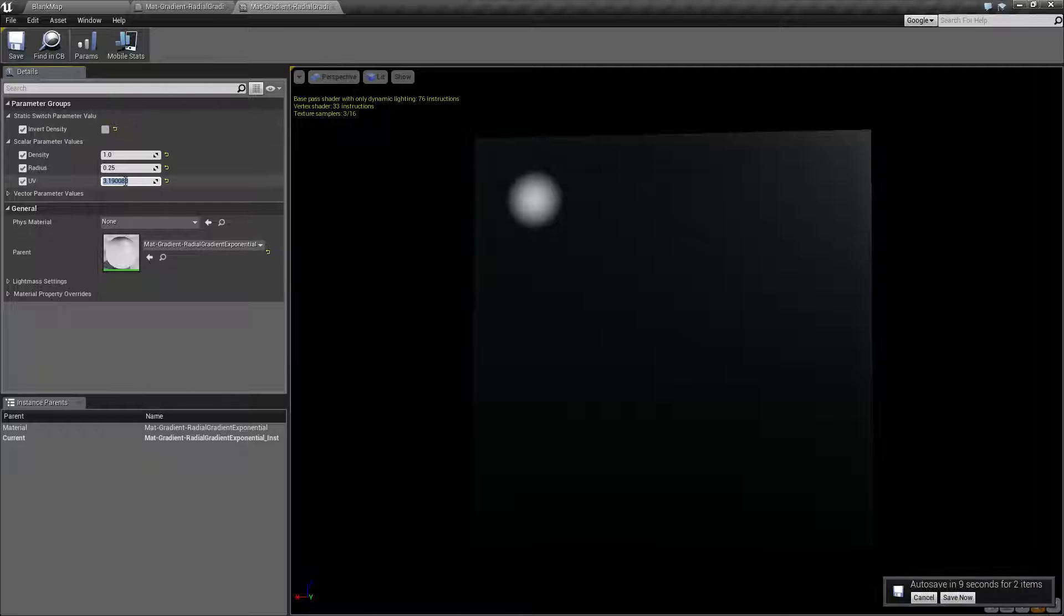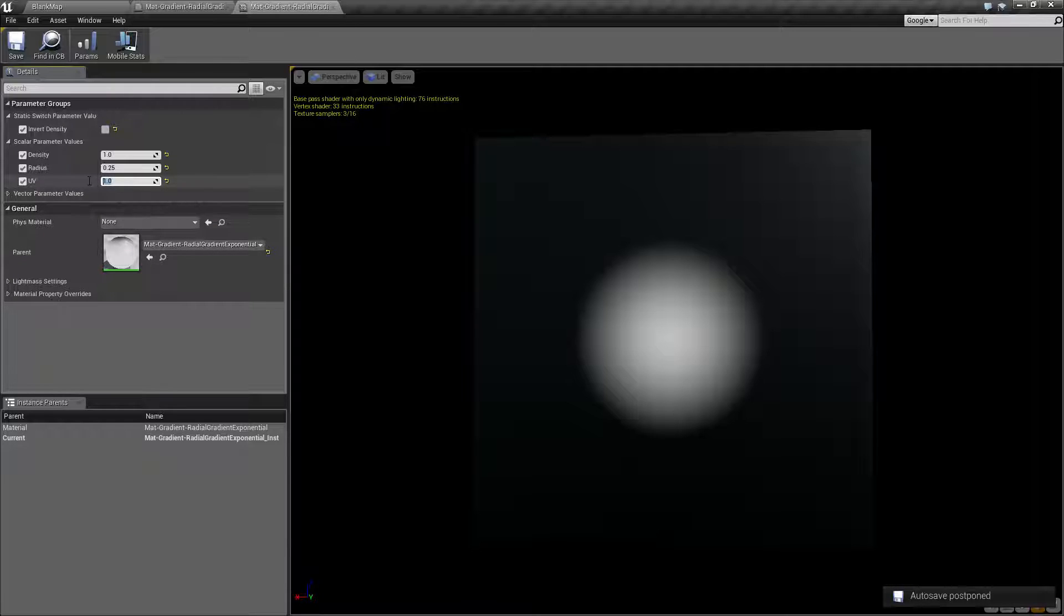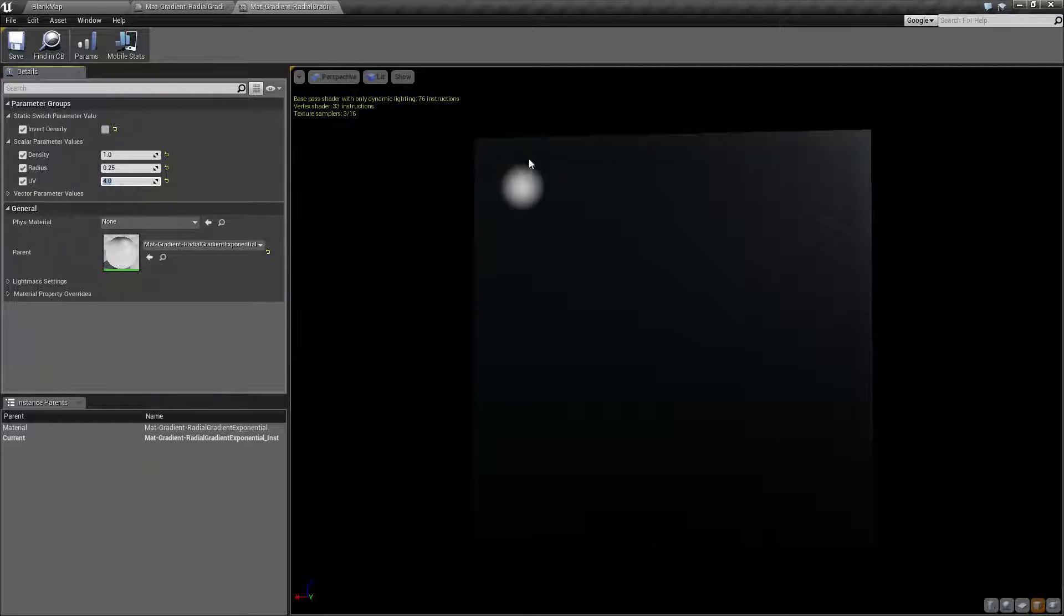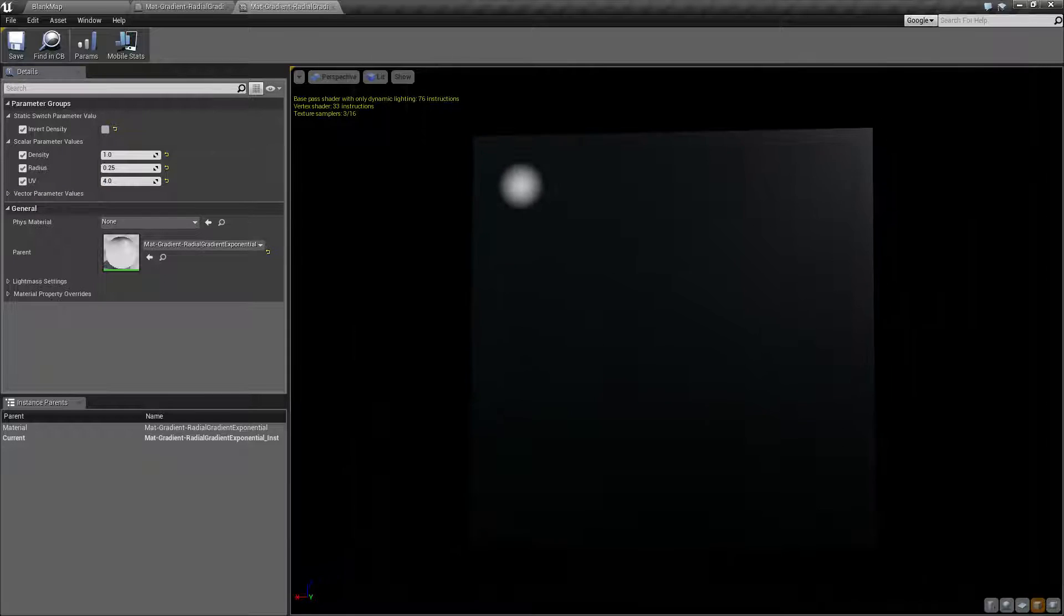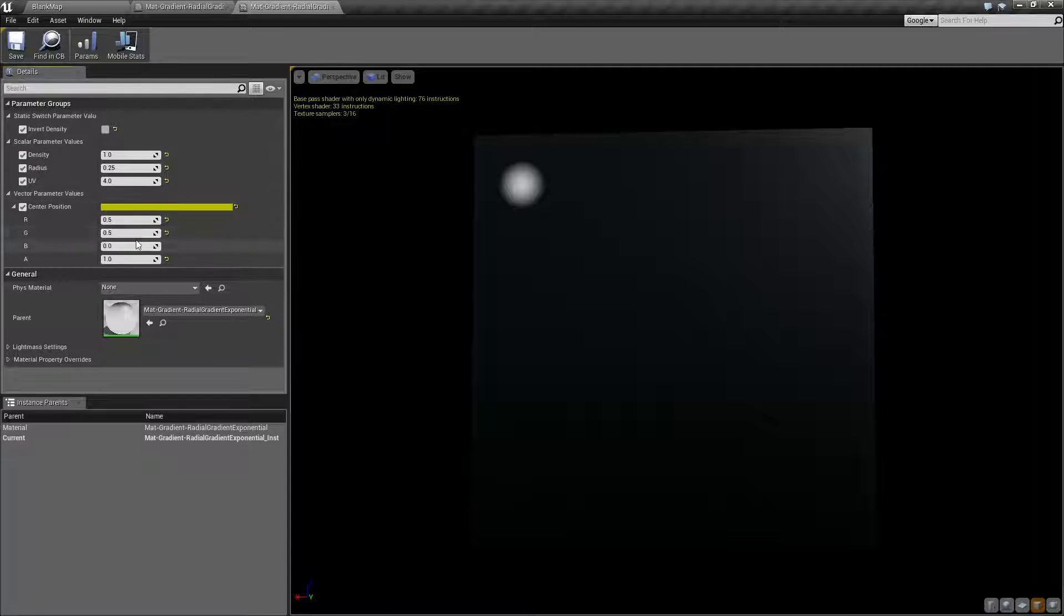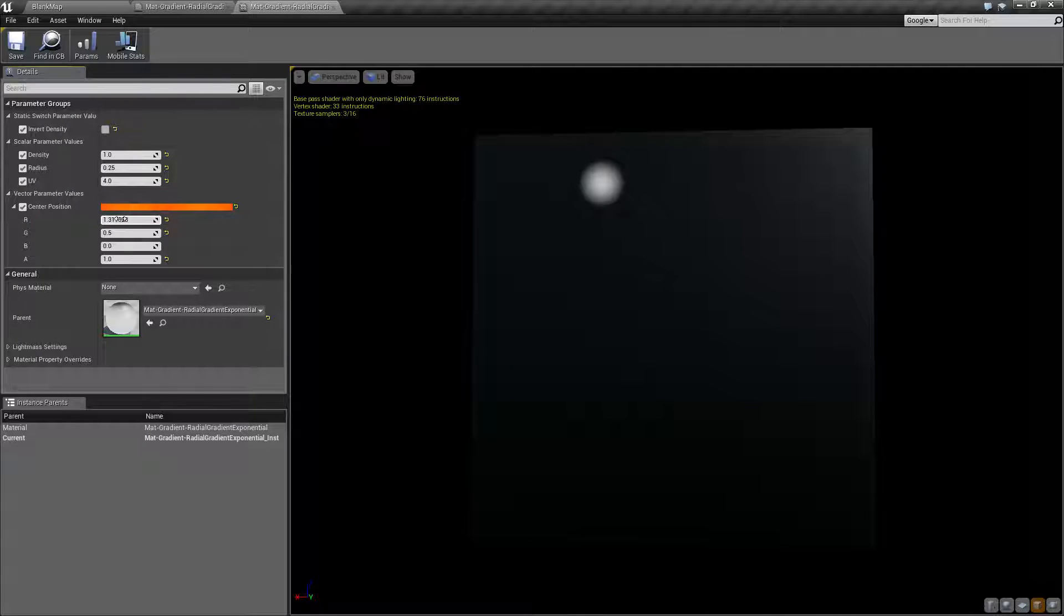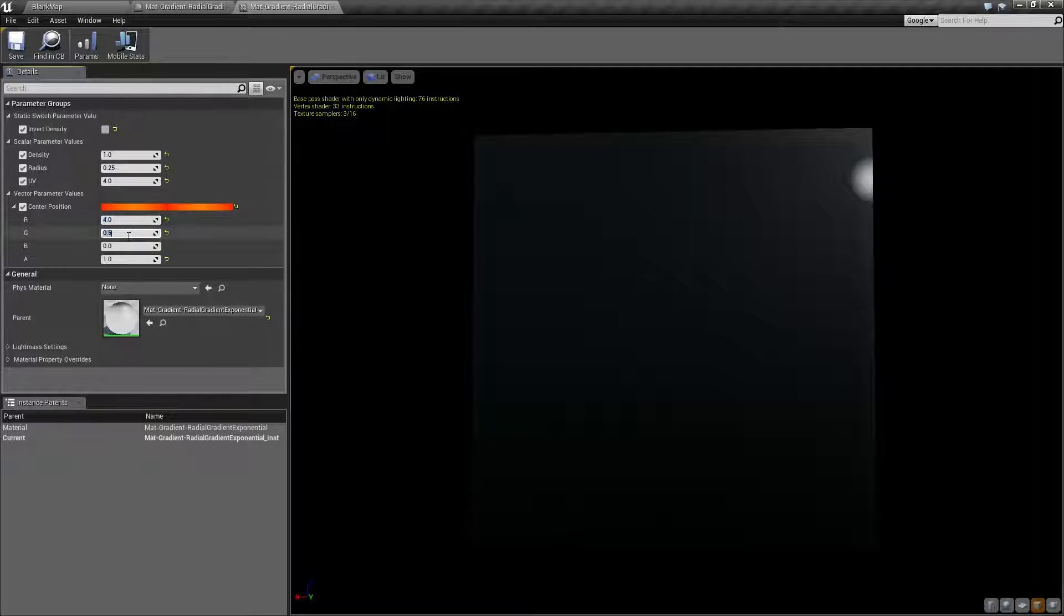The radial gradient exponential basically will adjust the UV from zero to X space. So default is one, zero to one space. So if we were to change this to zero to four space, now we have zero to one, one to two, two to three, and three to four. And if we were to change our starting position here, you'll notice it's going to go ahead - and remember I said it stopped at zero to one - you'll notice it goes across.